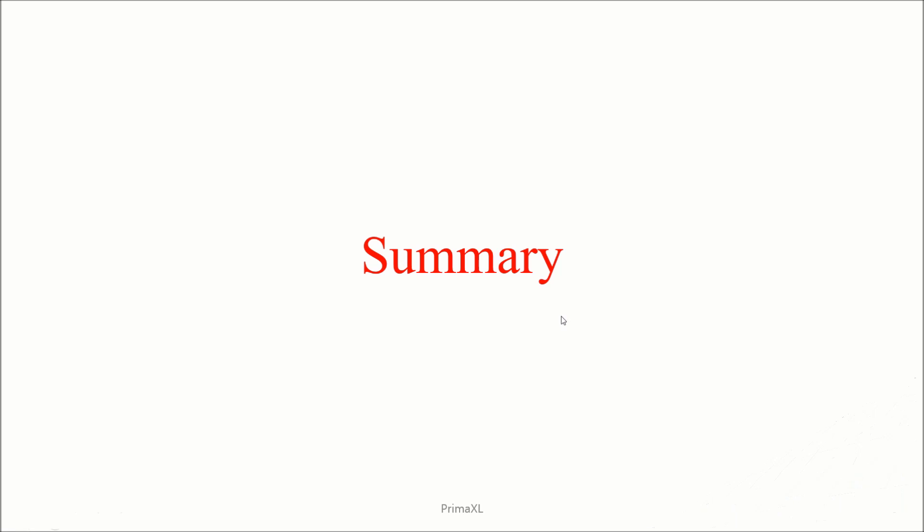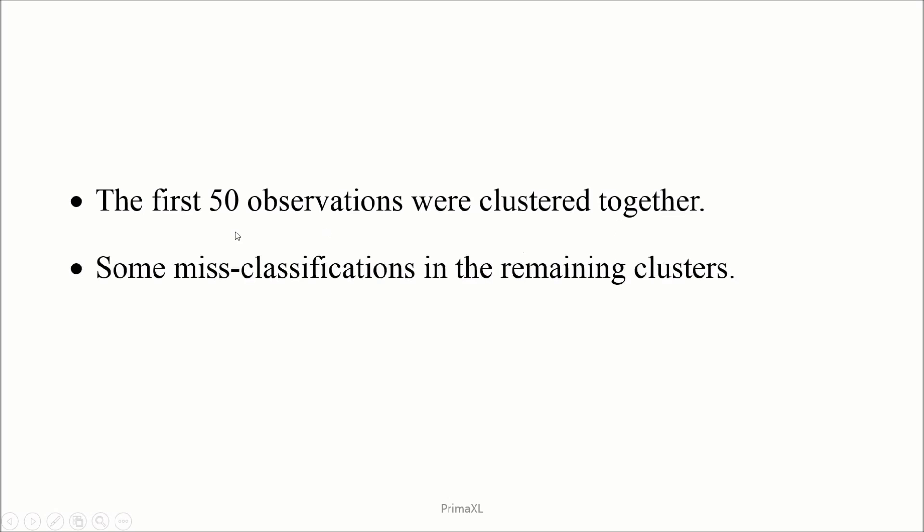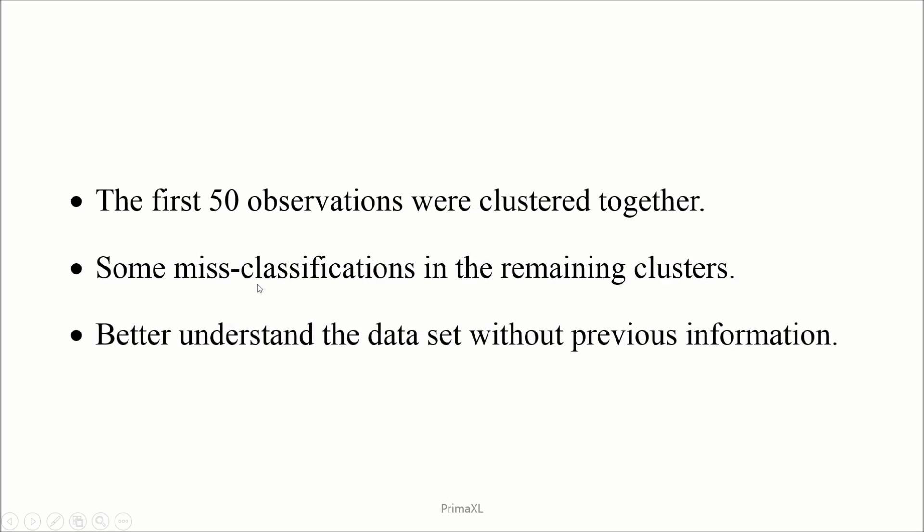Finally, a summary. The first 50 observations were clustered together. This is absolutely spot on. However, there are some misclassifications in the remaining clusters. Well, let us remember that we are not given any training data. However, we are able to better understand the data and retrieve some of the original classification structure.